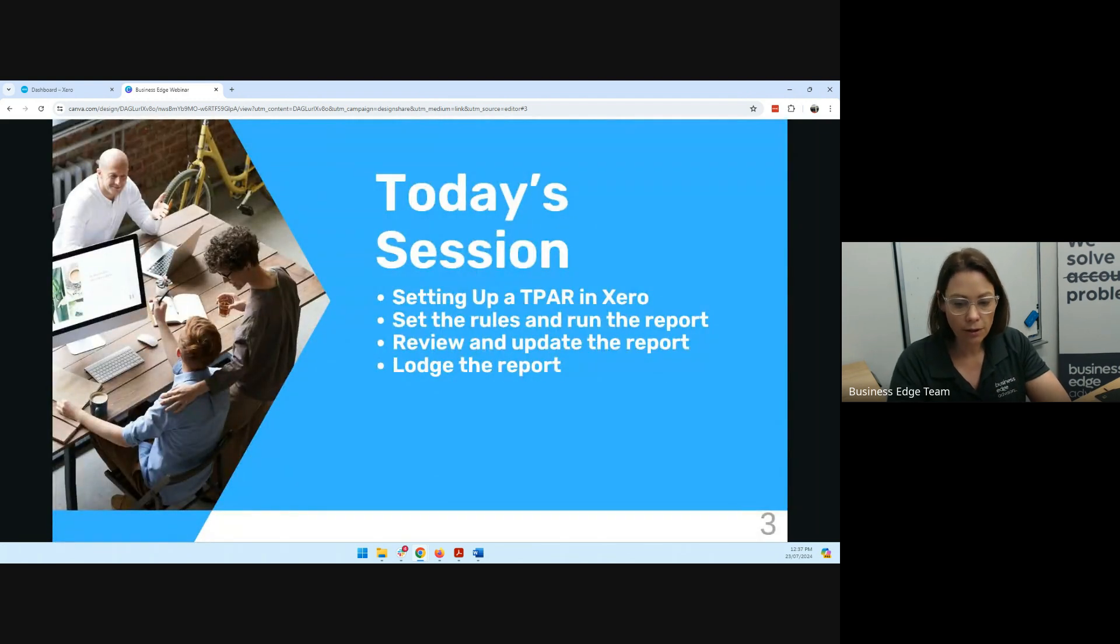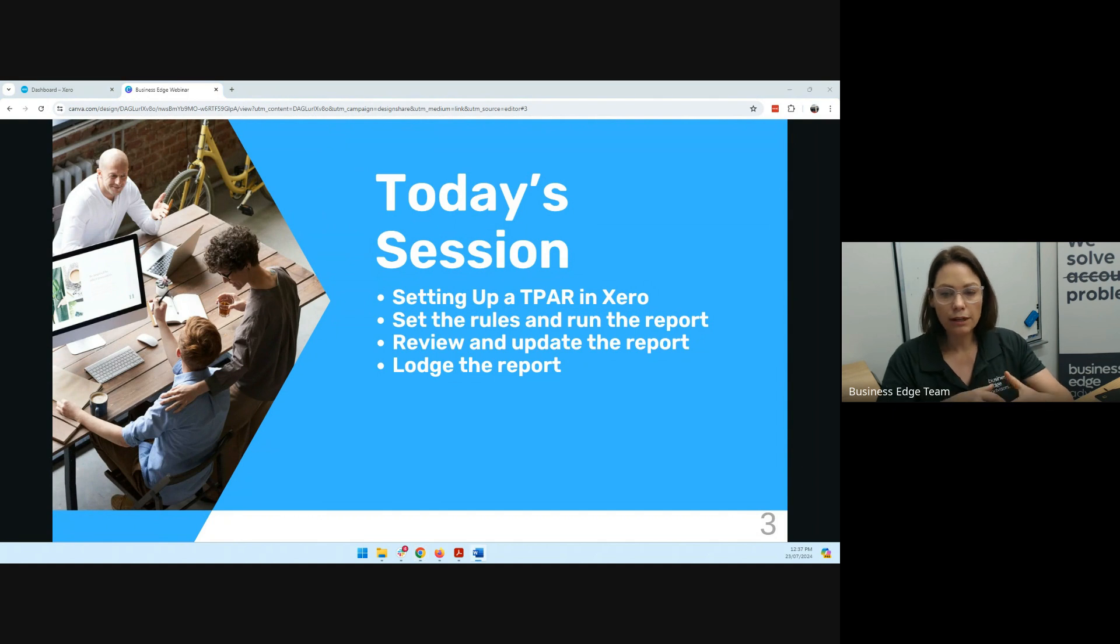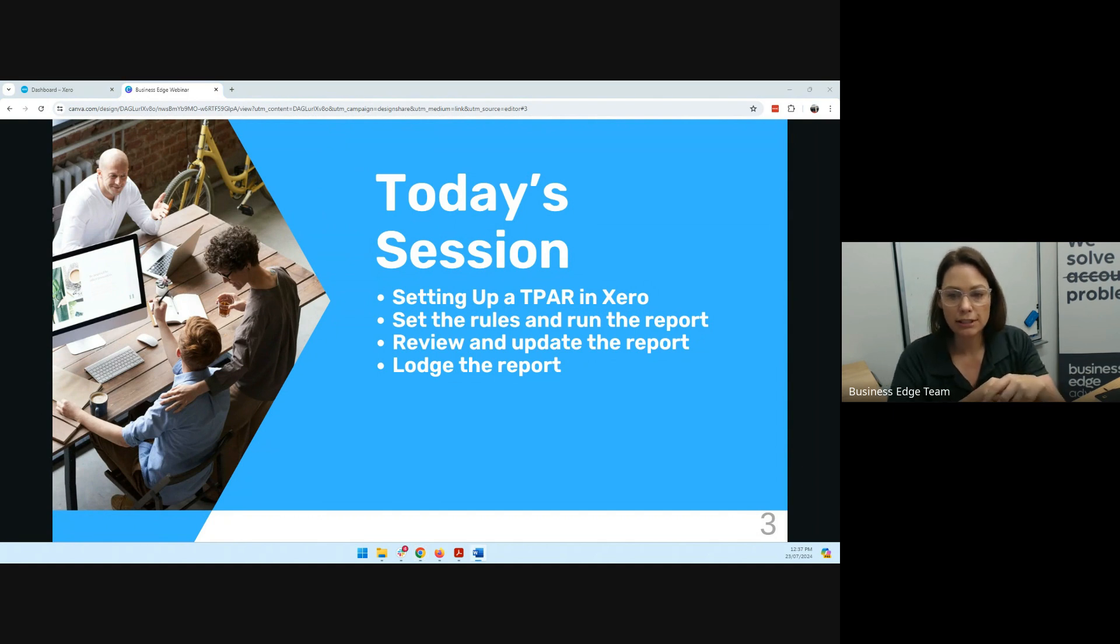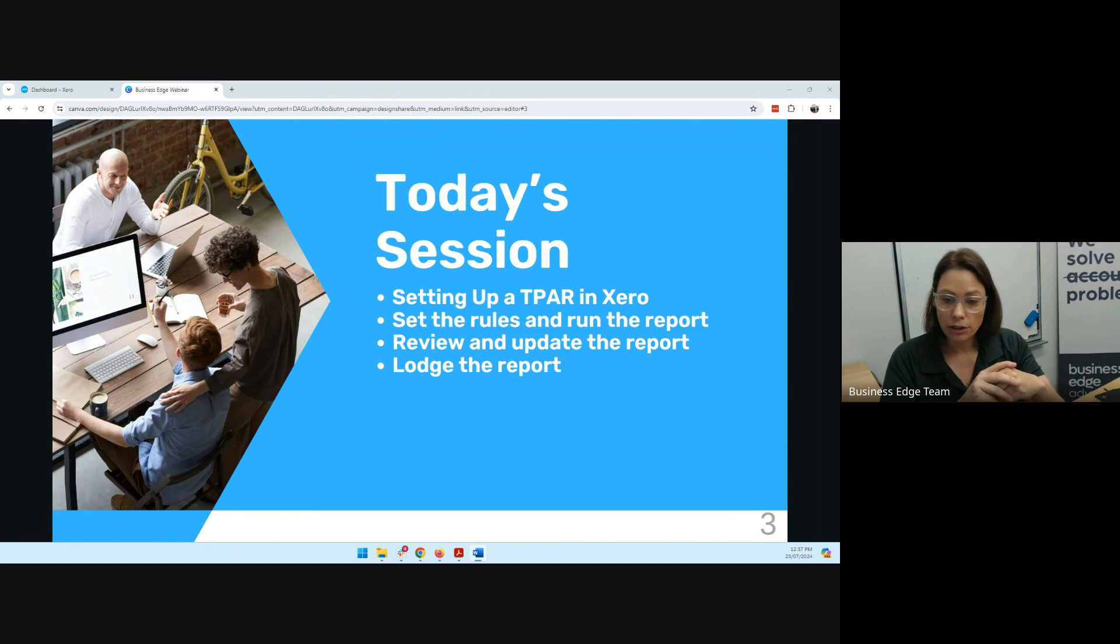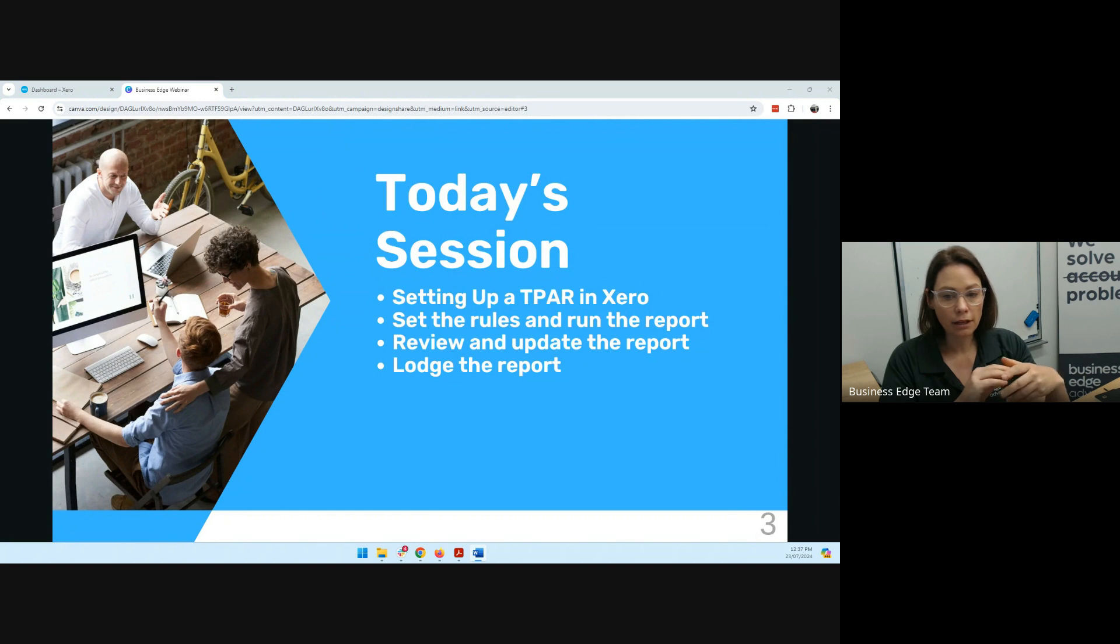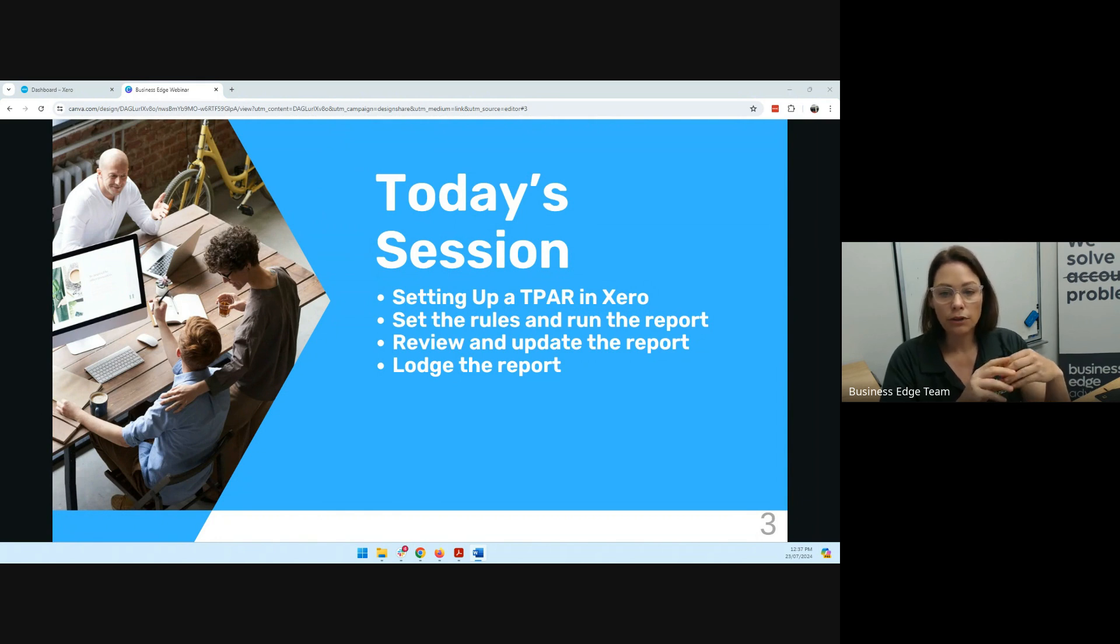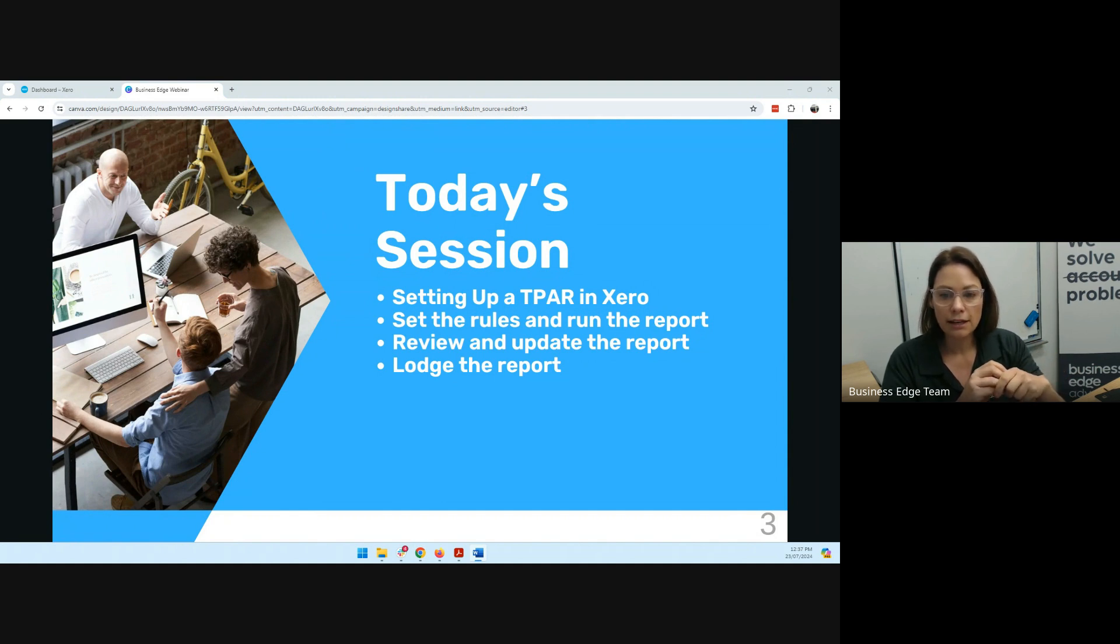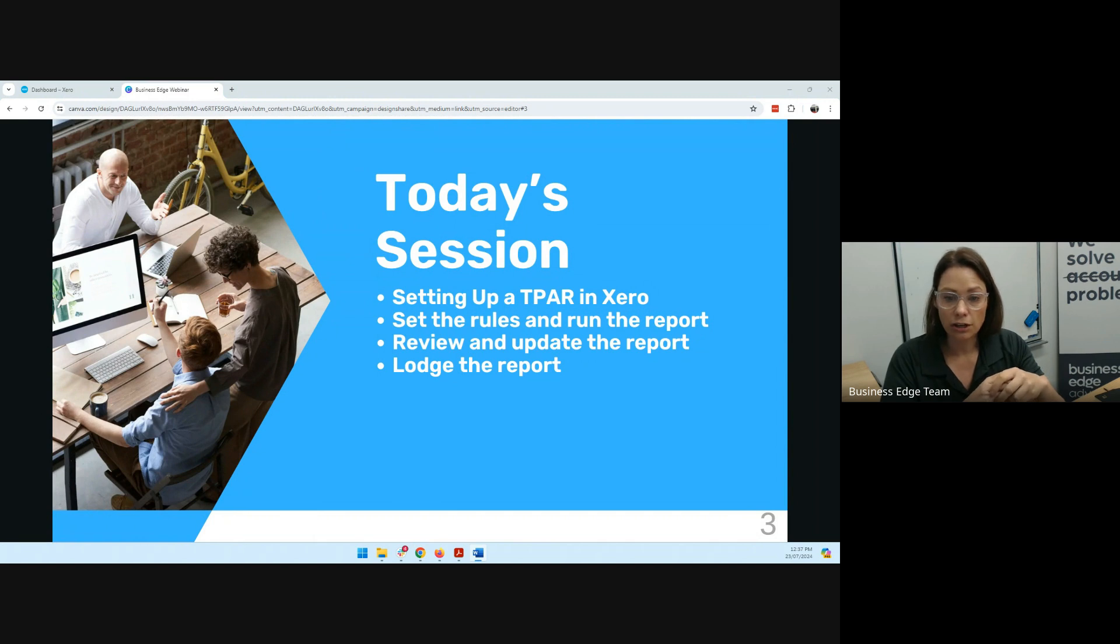So today's session, we're going to look at those items there. I think it's important, firstly, that I explain to you what the TPAR is and who has to lodge it. It's an annual report that's got to be lodged to the ATO if you've been flagged to lodge one by the 28th of August each year. If you're a business owner and you utilize different contractors or make payments to contractors for providing a service to you, then that's where you may need to lodge a TPAR to the ATO. That's what it's capturing.